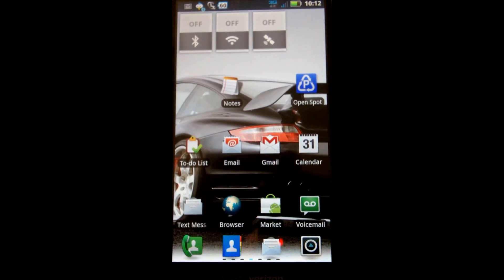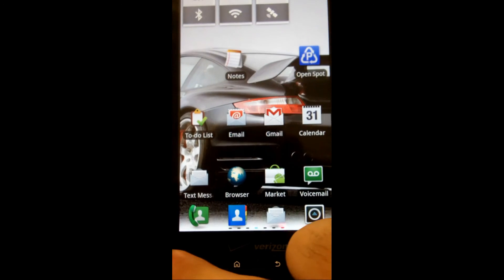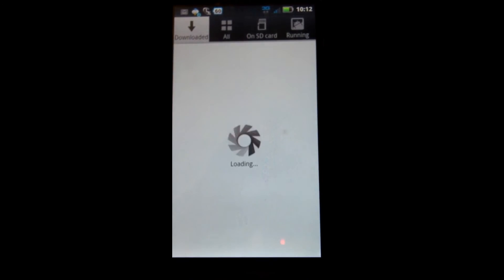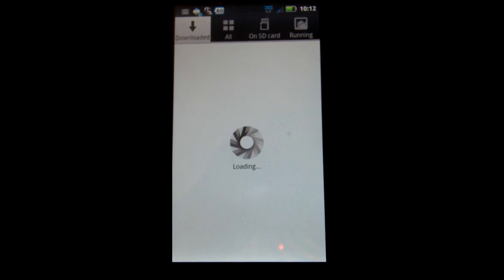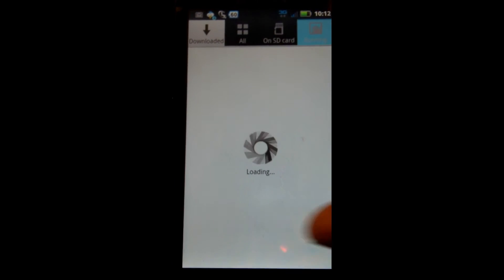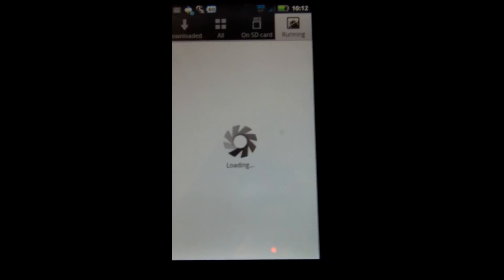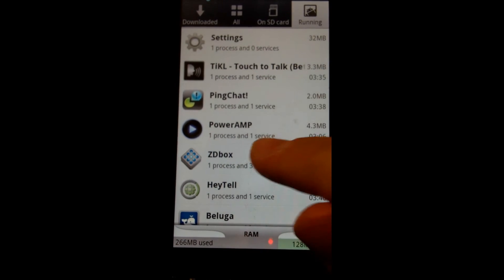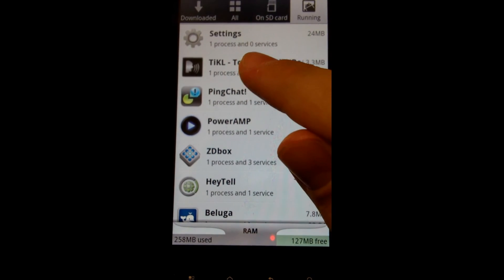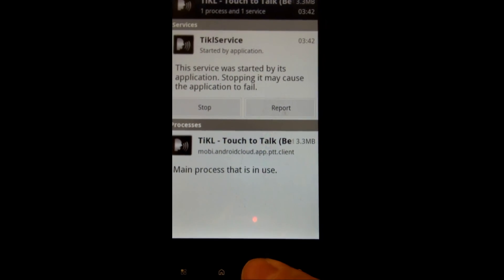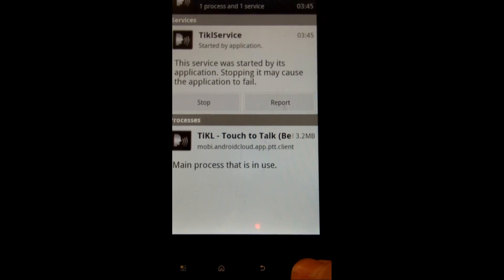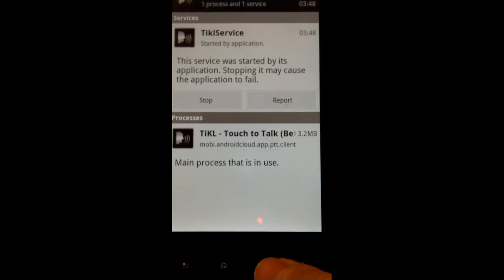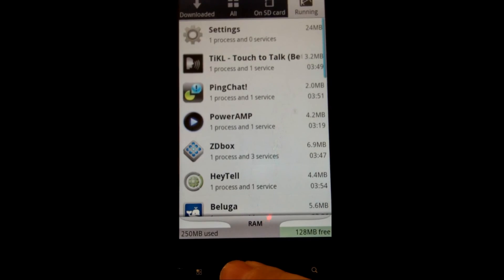What else am I going to show you? I'll show you how you manage your applications. Click manage apps. Here you can see download it all on SD card and running. So if I were to click on running, this is like the task killer that I showed you. So it's going to open it up, and you can see I have a ton of stuff running in the background, but here, like Tickle, Touch the Talk. I can stop it. I can report, you know, things like that. I can see how much resources it's using, who it's connecting to, and things like that.